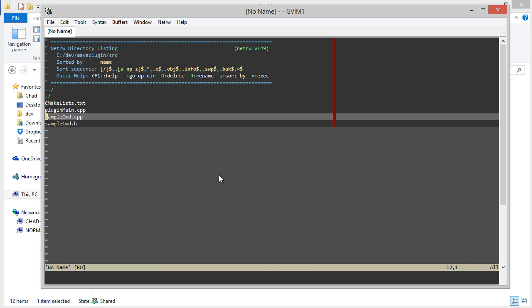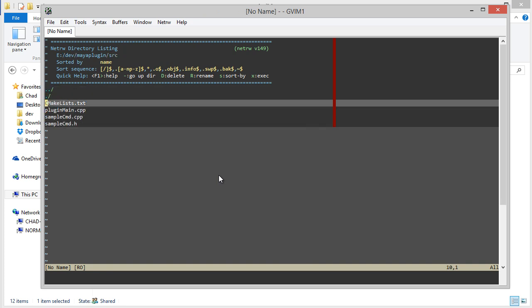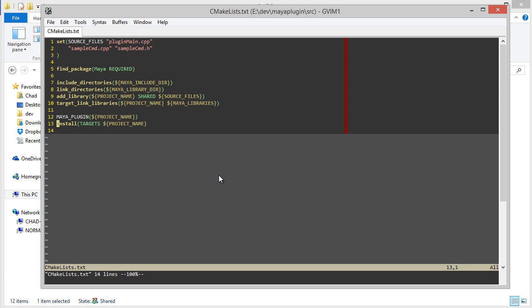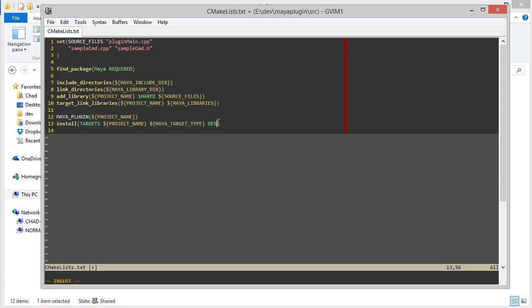And now if we go back to our source CMake lists, we can use that variable here. We can say Maya target type. And then we can specify where we want those things to be installed. So we'll install it into a directory called plugins.